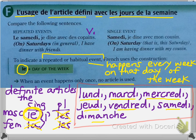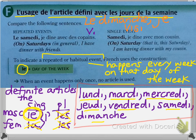To say that you do something every week on the same day of the week, you put le in front of it. So if you visit your grandparents every Sunday, you would write: Le dimanche, je visite ma grand-mère — meaning every Sunday I visit my grandmother.